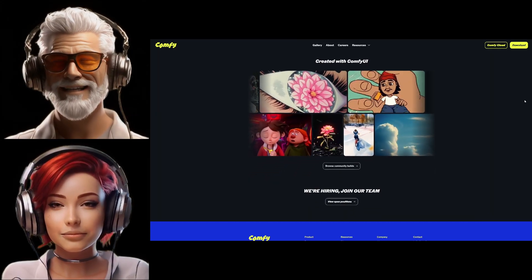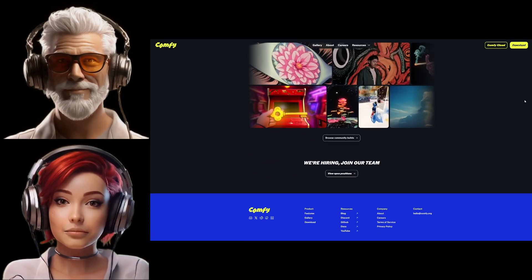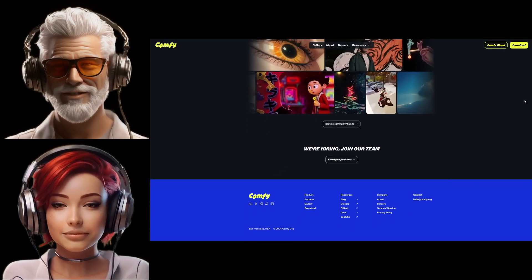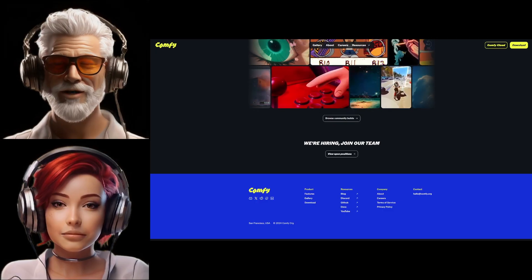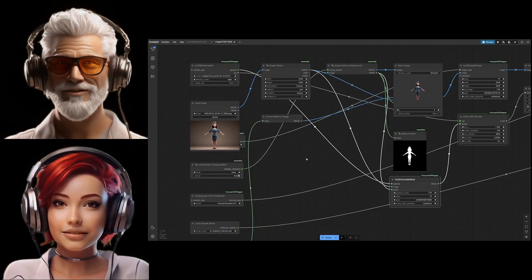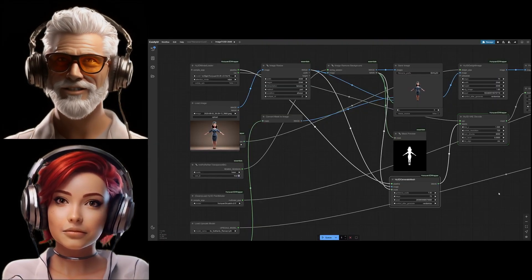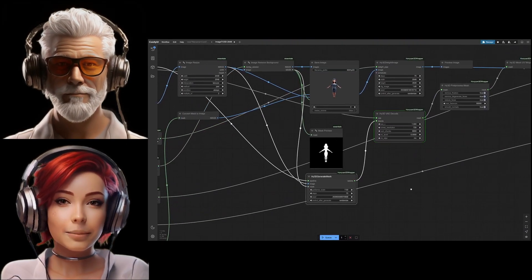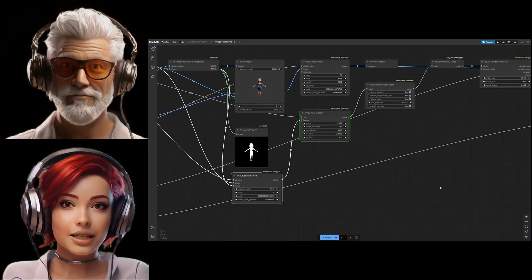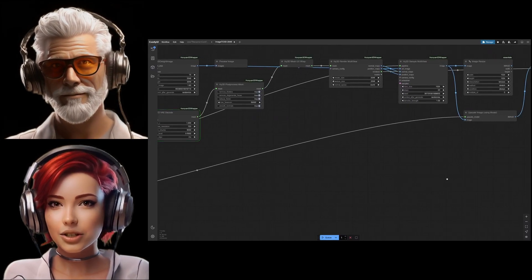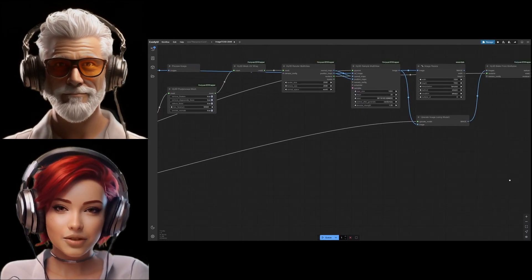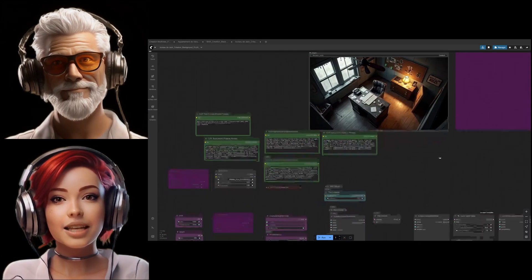But the key thing is instead of hiding how it works, it lays everything bare—every single step, loading models, picking samplers, even tweaking control net details. It's all there as these little boxes, nodes that you connect together. Let's unpack that a bit. For you listening, imagine you're building your image generation process visually, like using flowcharts or something.